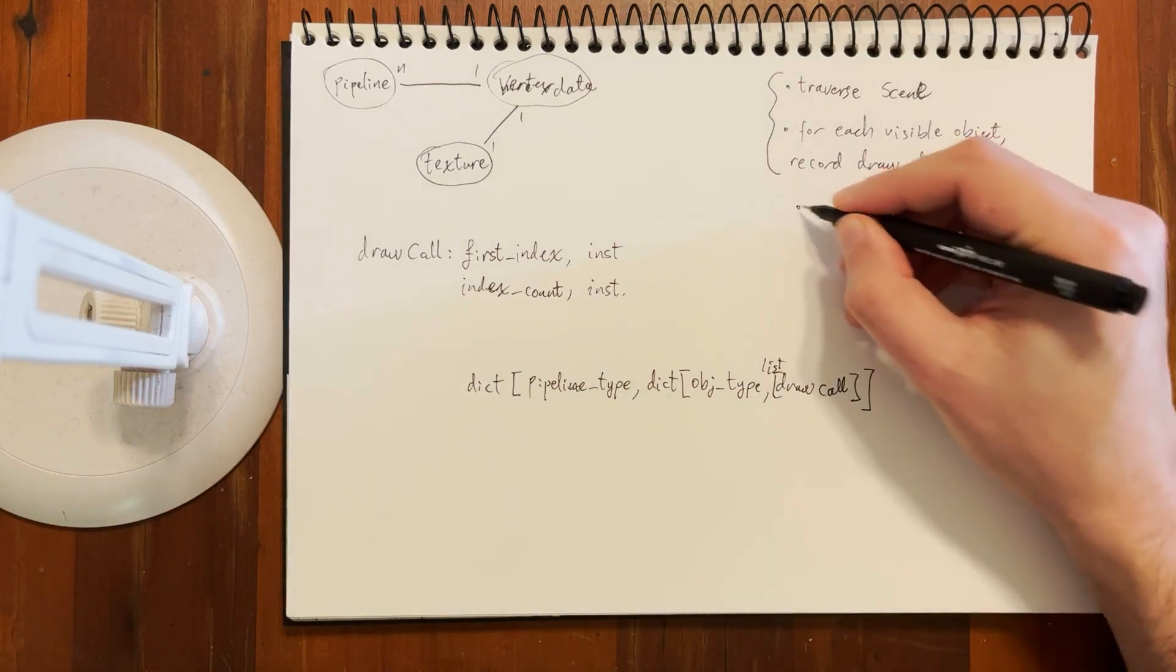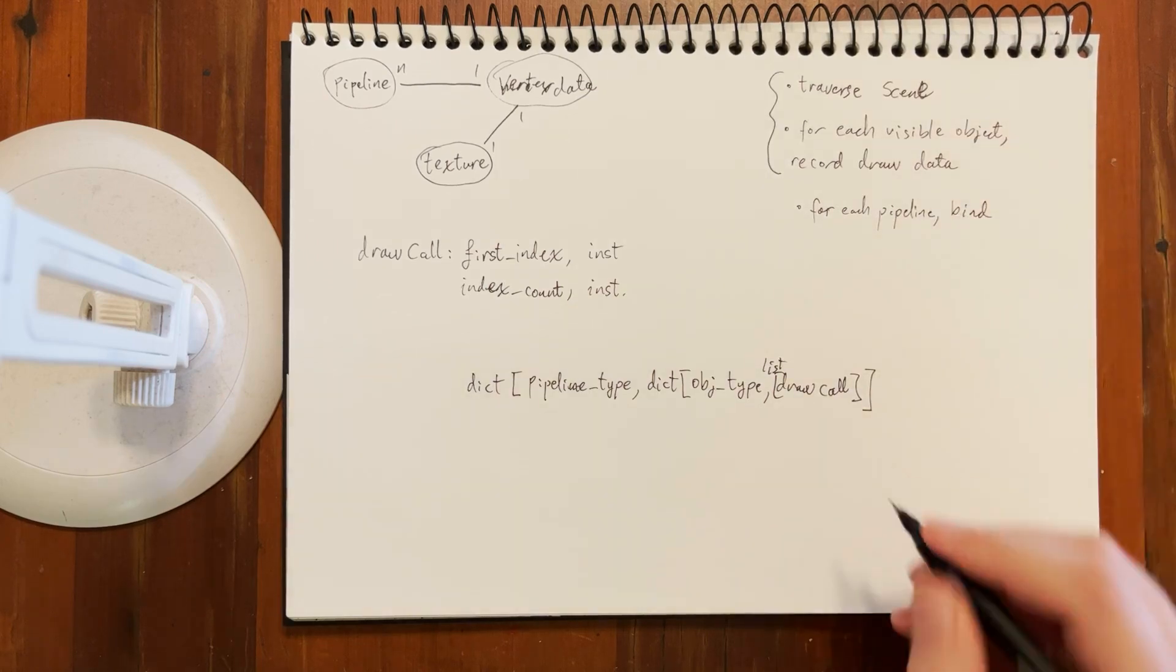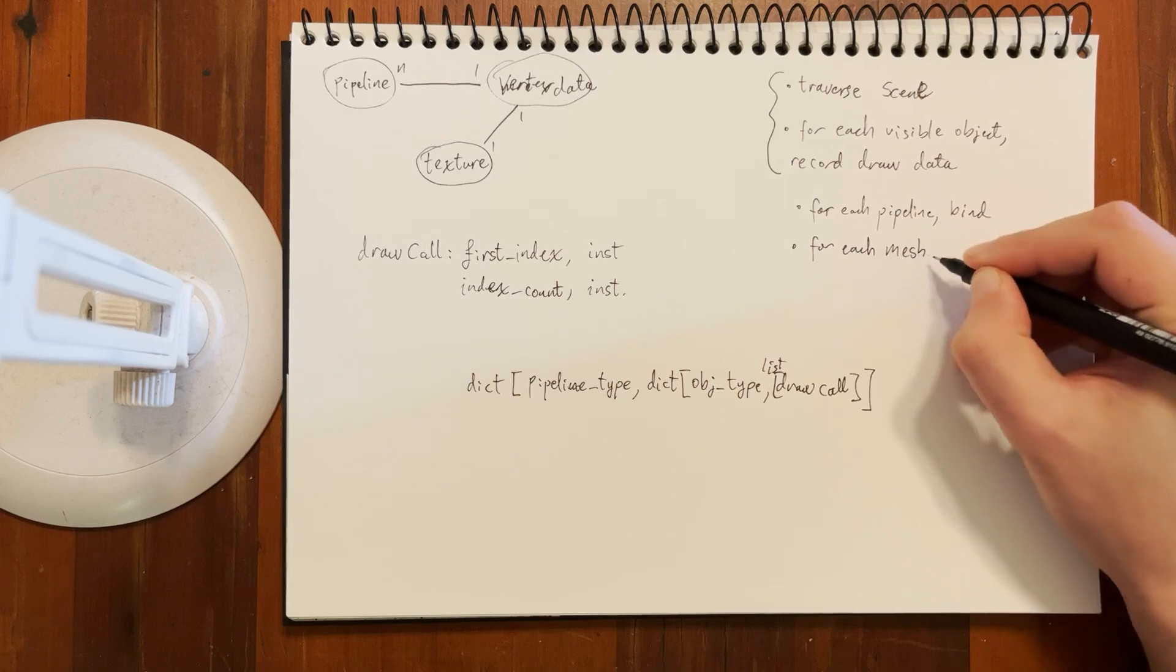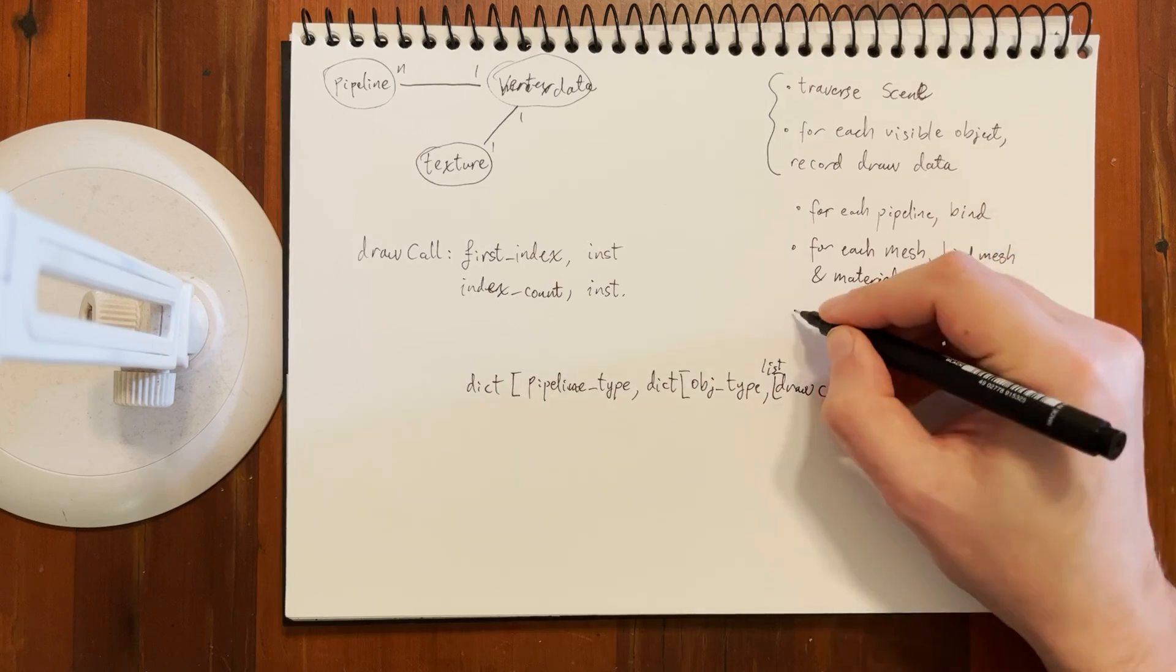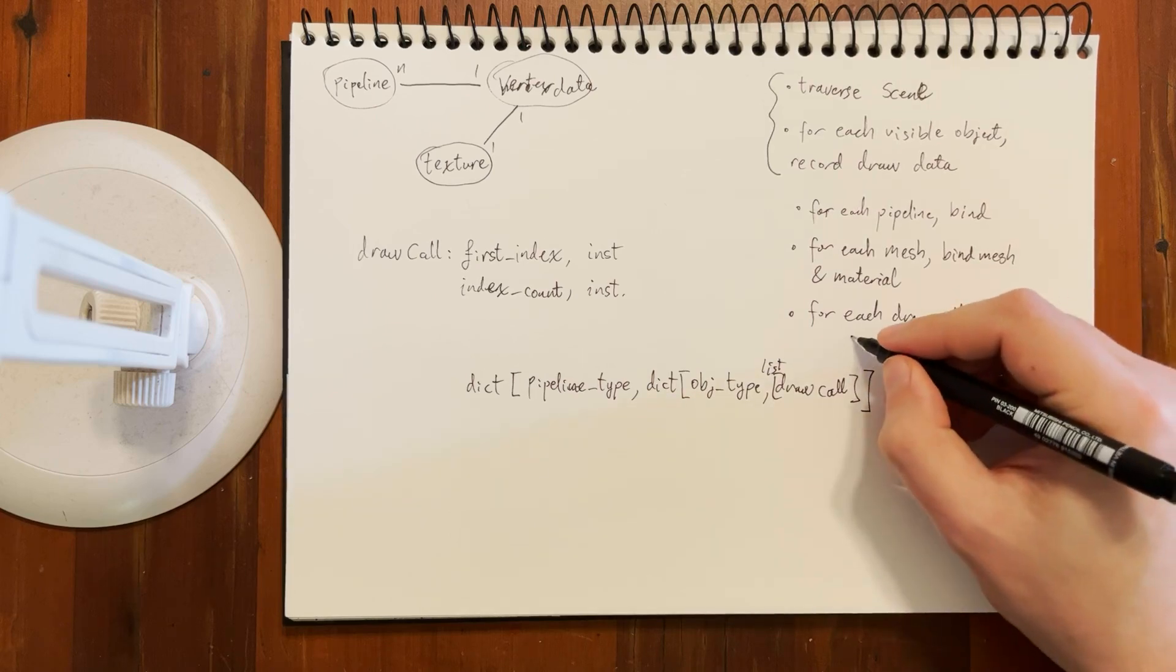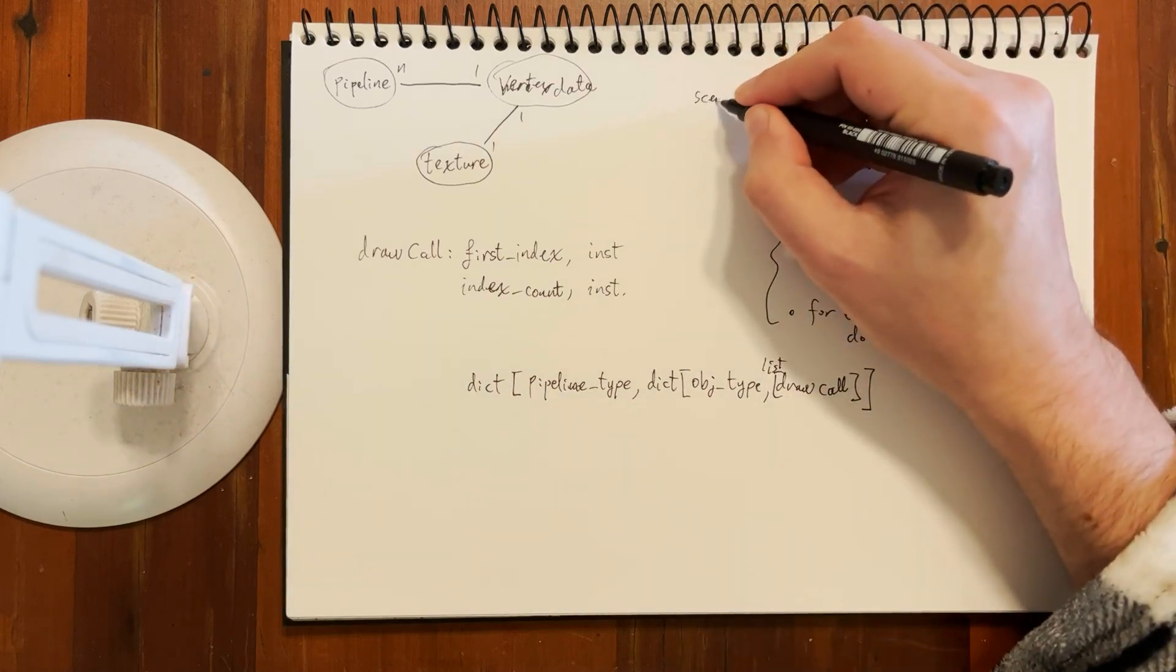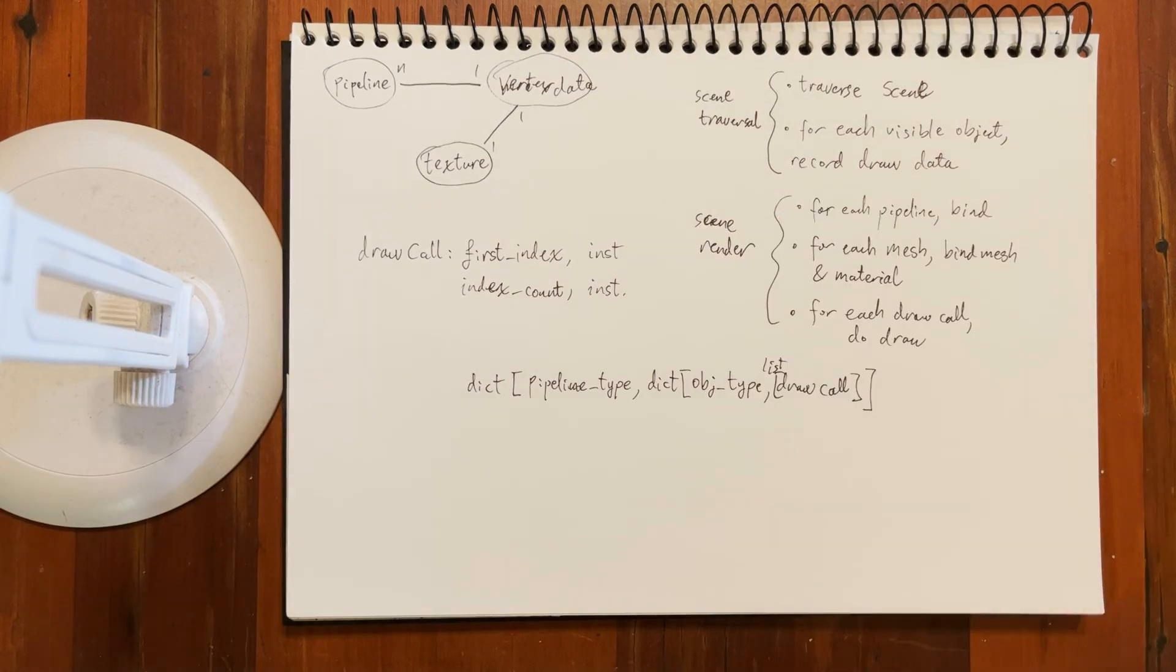The next step is for each pipeline, we'll go and bind to that pipeline - use the shader in OpenGL or whatever API you're using. Then for each mesh, we'll bind mesh and material. And then for each draw call, we'll do the draw call. This is the scene traversal, and this is the scene render.